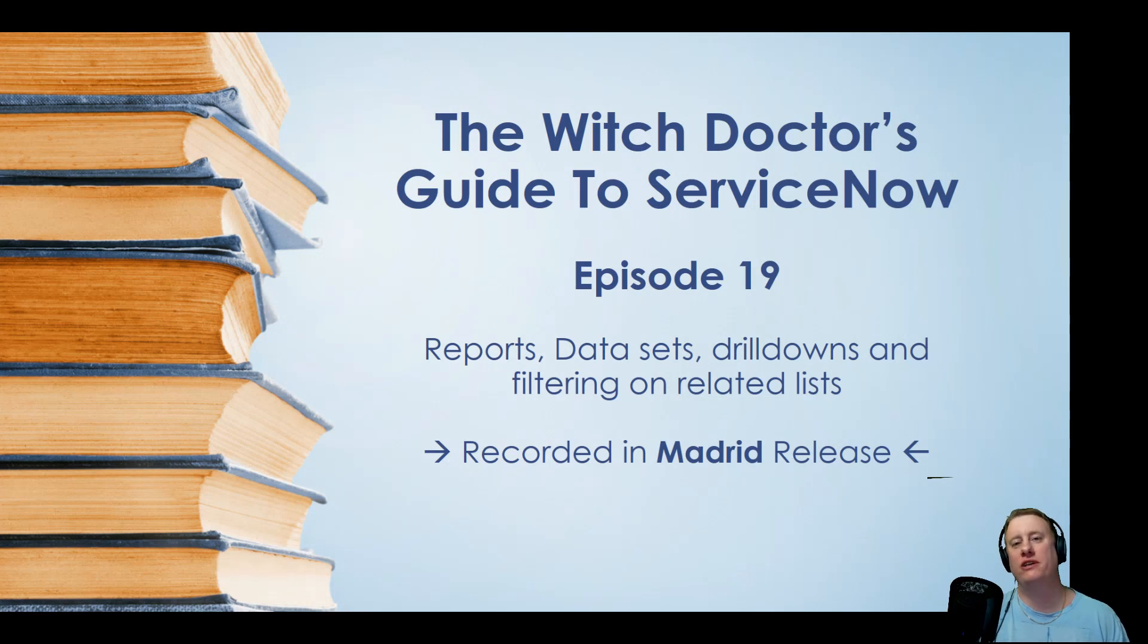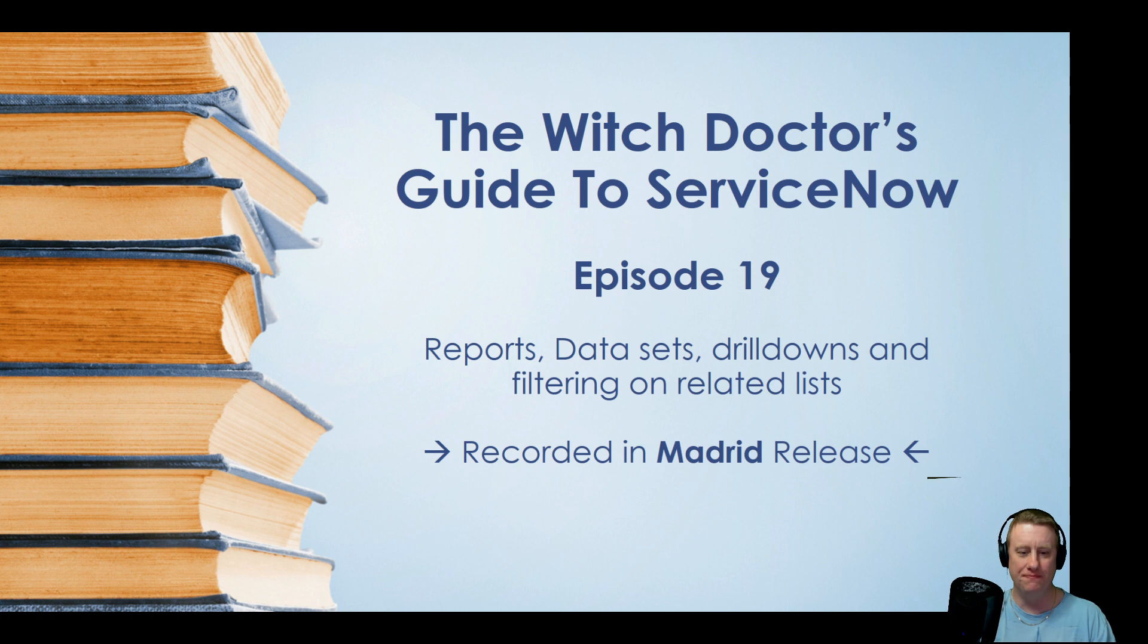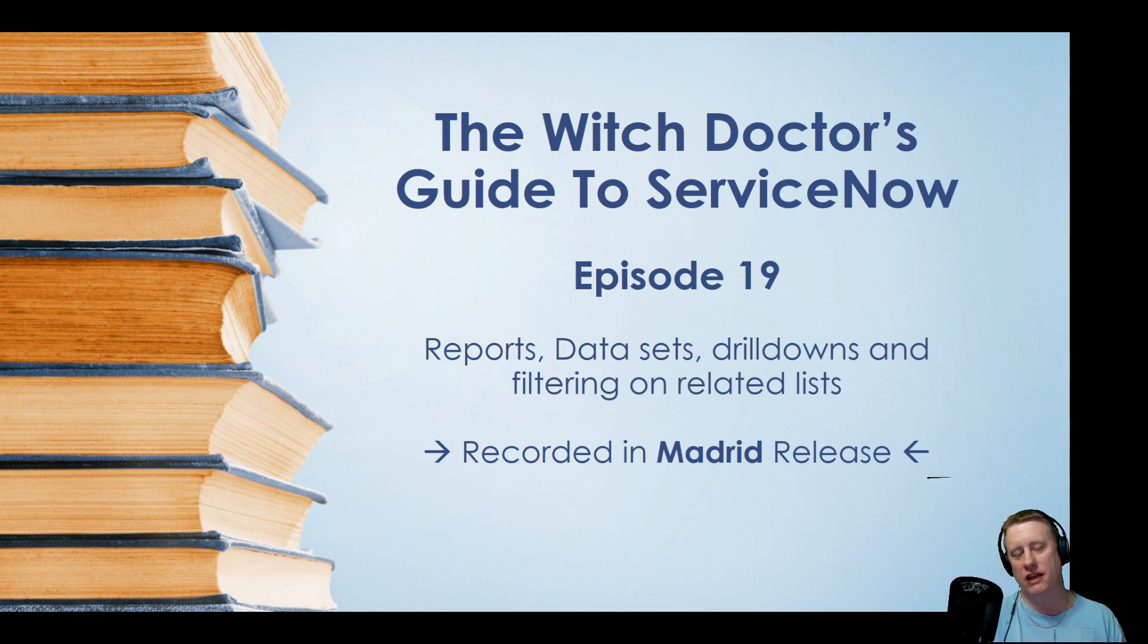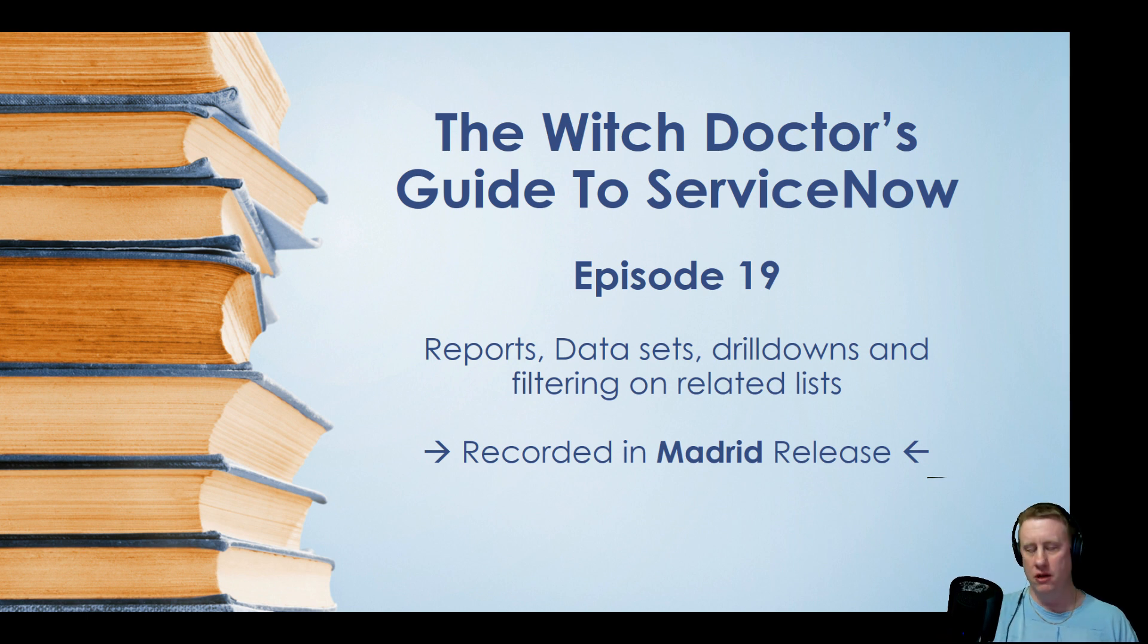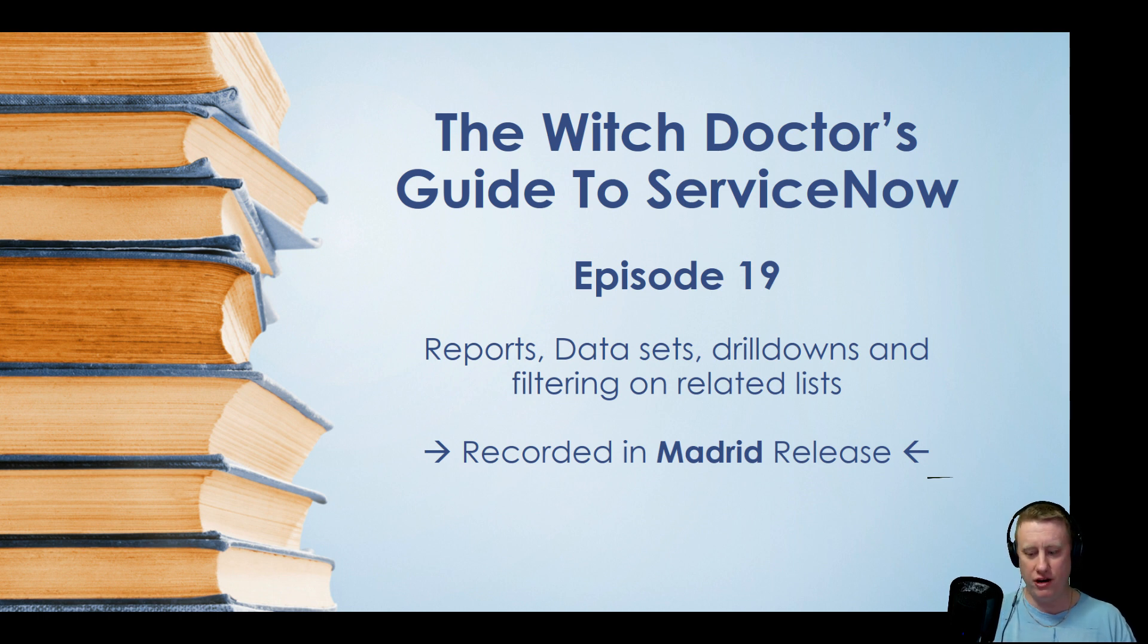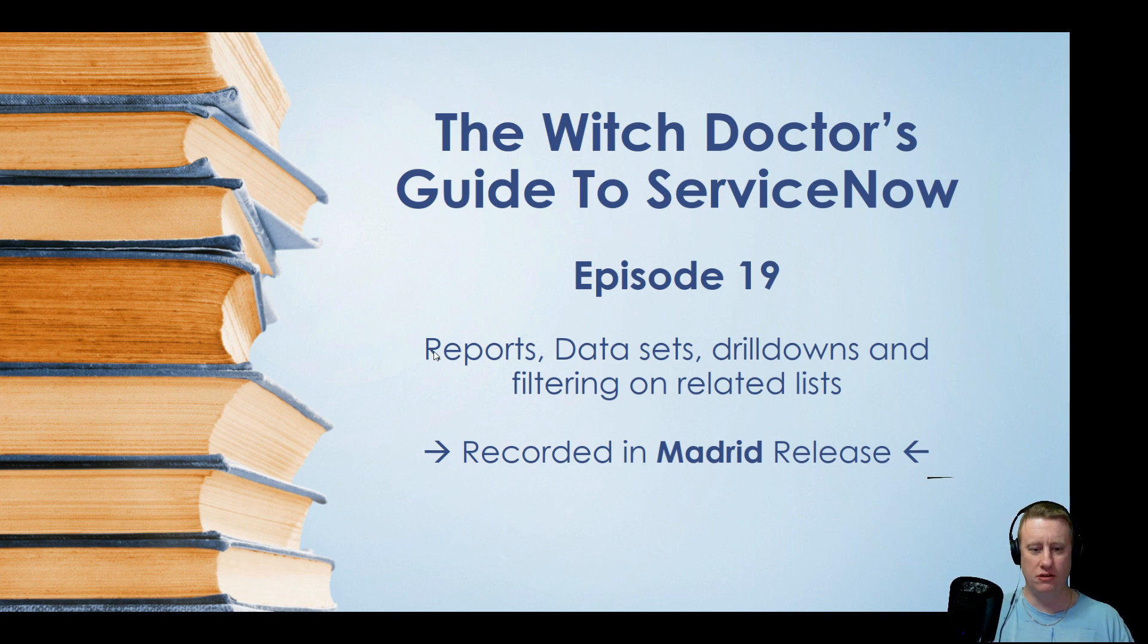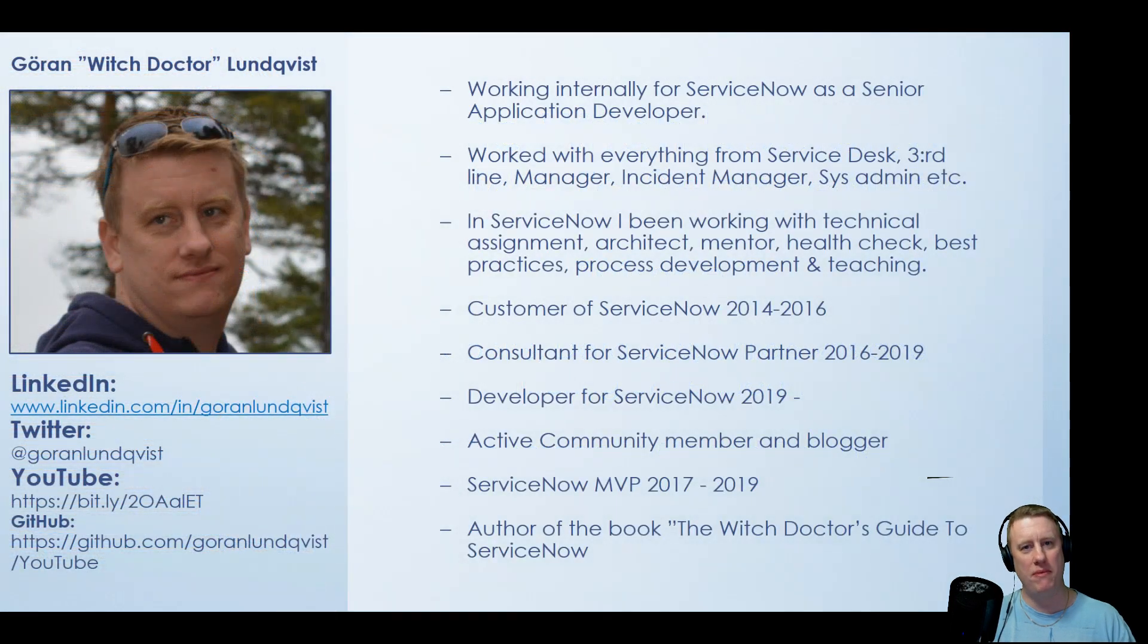Hi everyone and welcome to the Witch Doctor's Guide to ServiceNow, episode number 19. Today we're going to talk about reports, drill downs, data sets, and how we can filter on conditions on the related list on records. Sorry for being a few weeks out of the air. I've been switching jobs from being a consultant to actually working at ServiceNow, so I had to focus on that. But now I'm back and hopefully we'll start making videos a little more often.